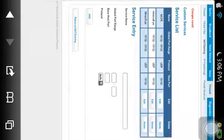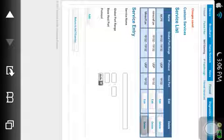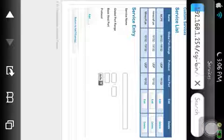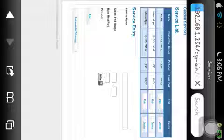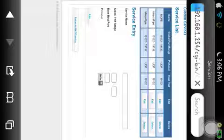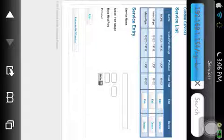I have three for some reason. Let me delete one. And then you would want to click return to NAT slash gaming.